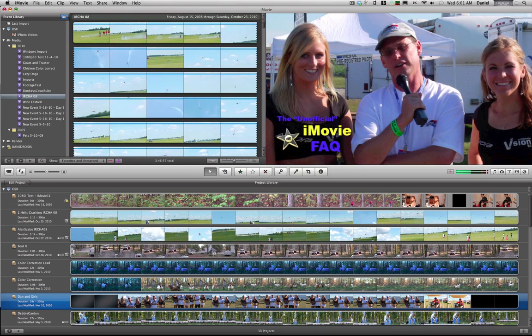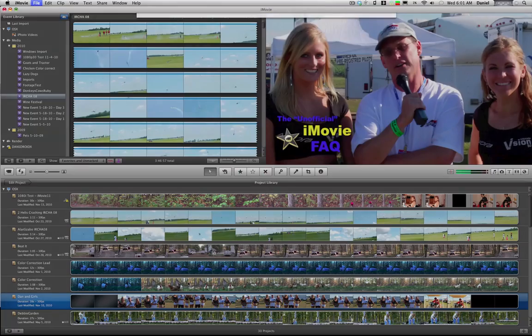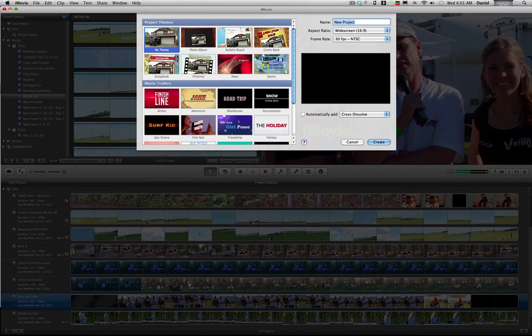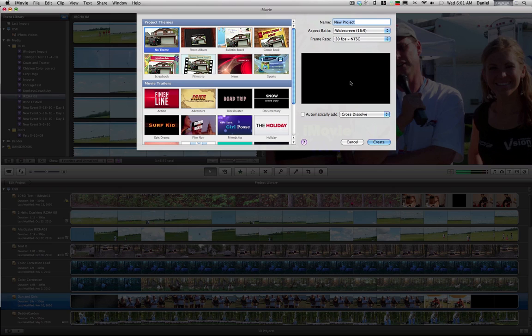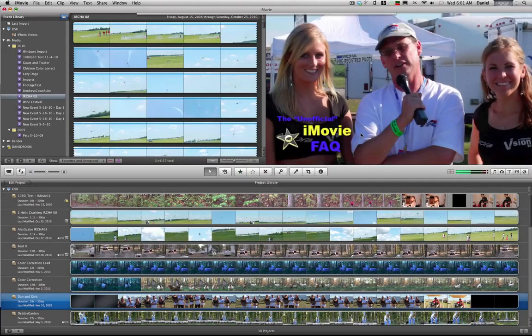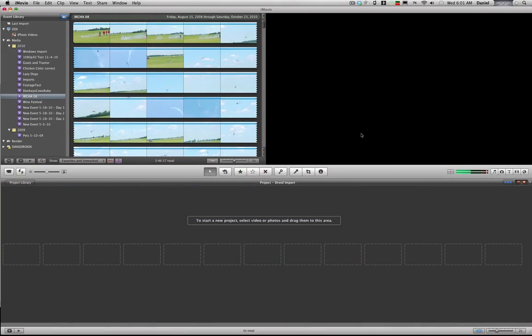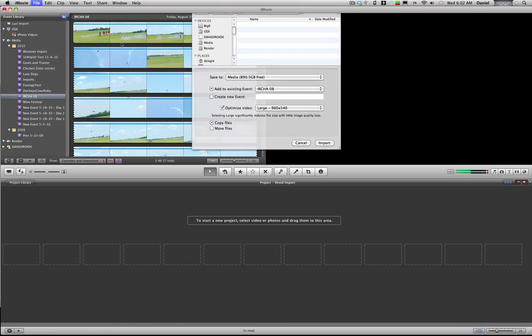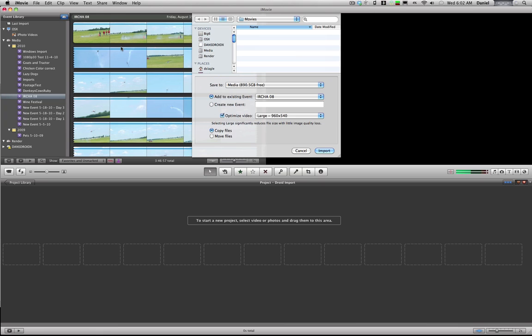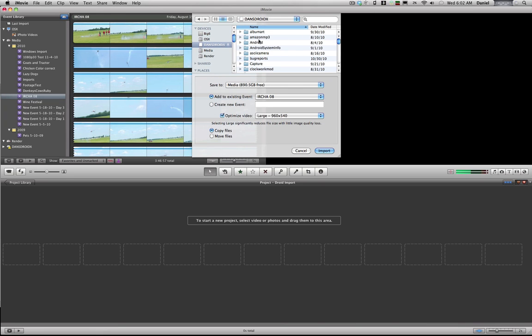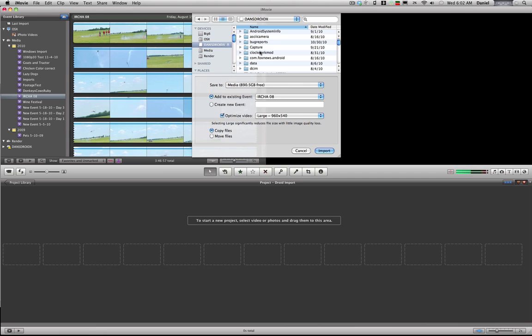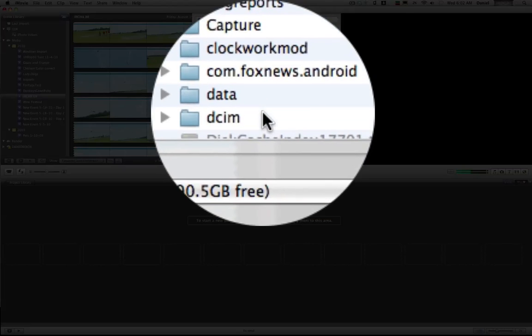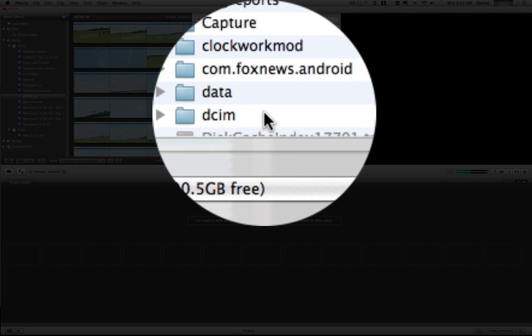Create a new project. We're gonna use widescreen because the Droid records 720p. And let's see, in that Droid import, import right from the phone itself, and that is located on your Droid in DCIM directory in the camera.